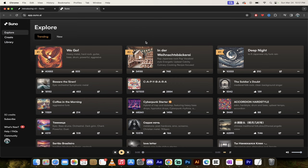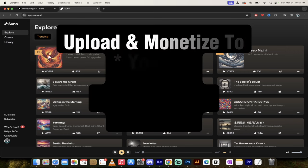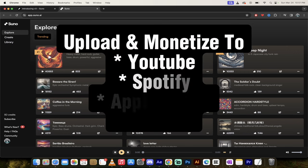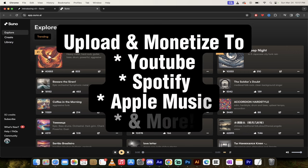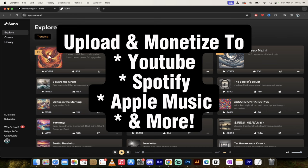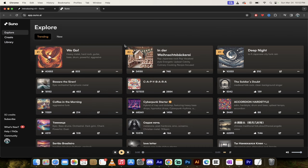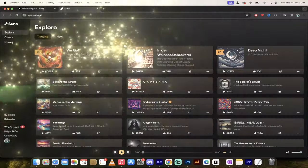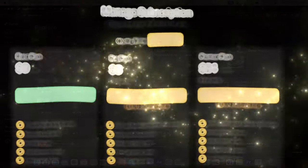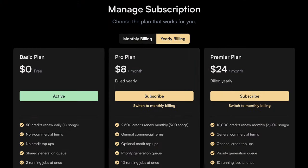But get this, this not only allows you to create music just with text prompts, but you can actually upload it to YouTube, Spotify, Apple Music and things like that. And if you have a Premiere subscription or a Pro subscription, I think it's like $8 a month, you can even monetize them. So there's so much here. Let's get going.